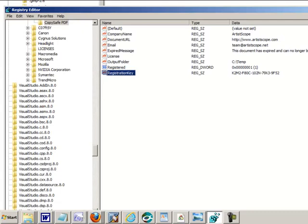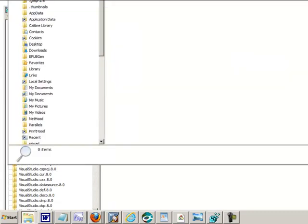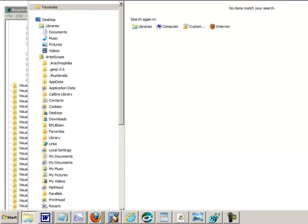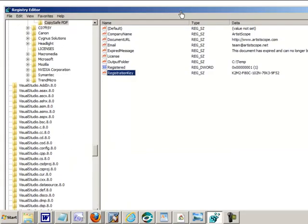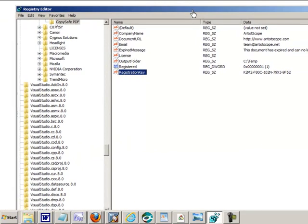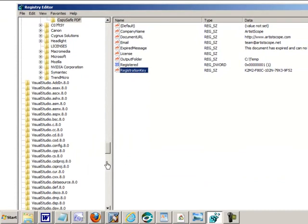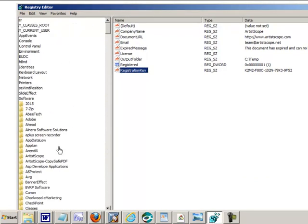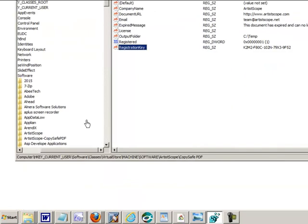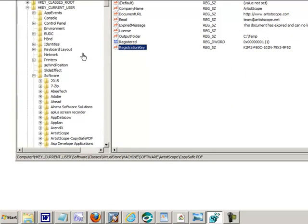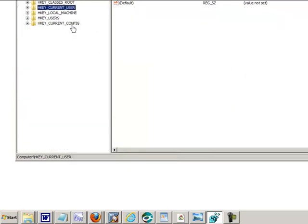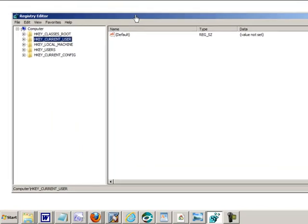Now that should load your registry editor as you can see there. You've got hundreds of registry keys on your computer. Everything is itemized, everything you do, everything is recorded here. You need to be careful because you don't want to mess with any other keys in here. Just make sure the only one you play with here, unless you know what you're doing, is the one for CopySafe PDF.